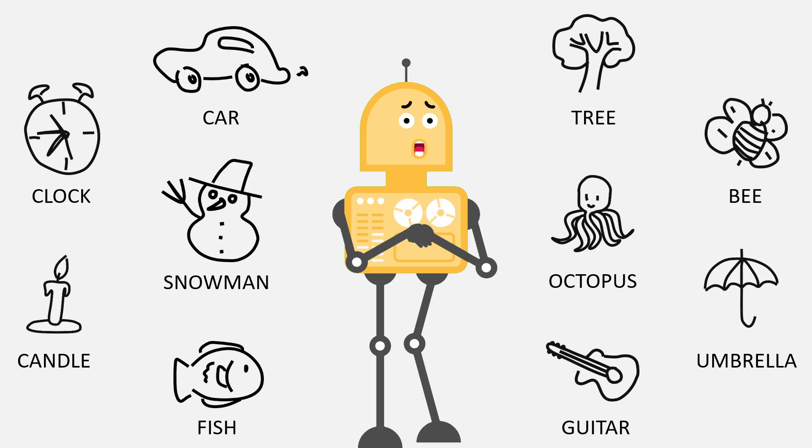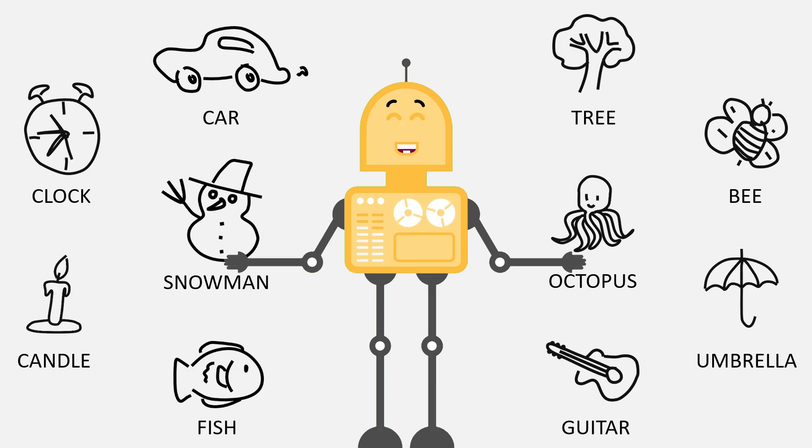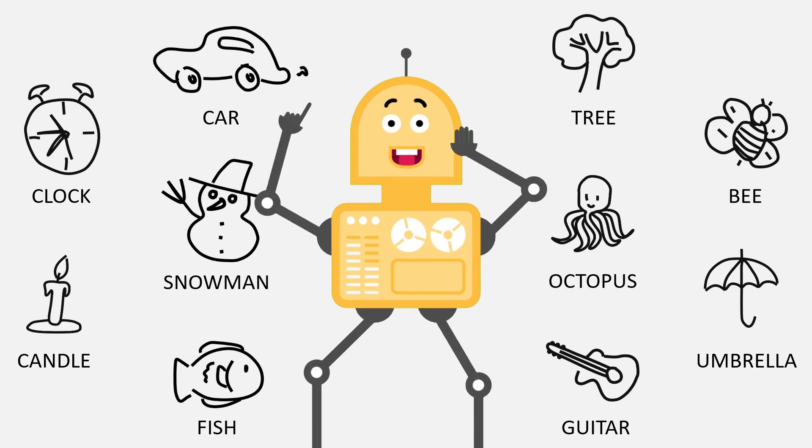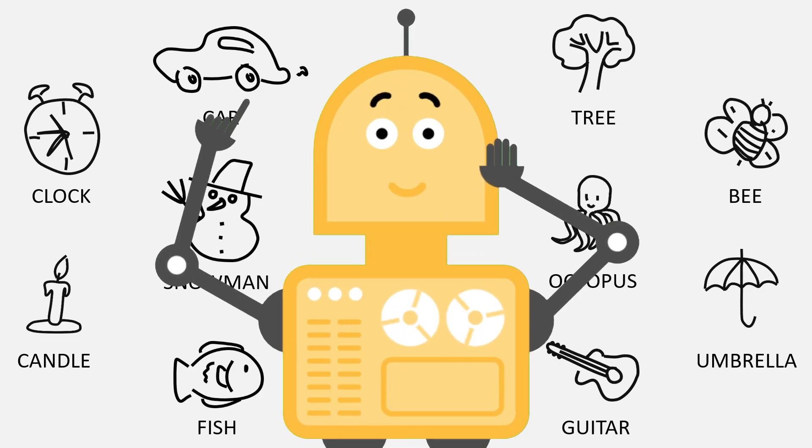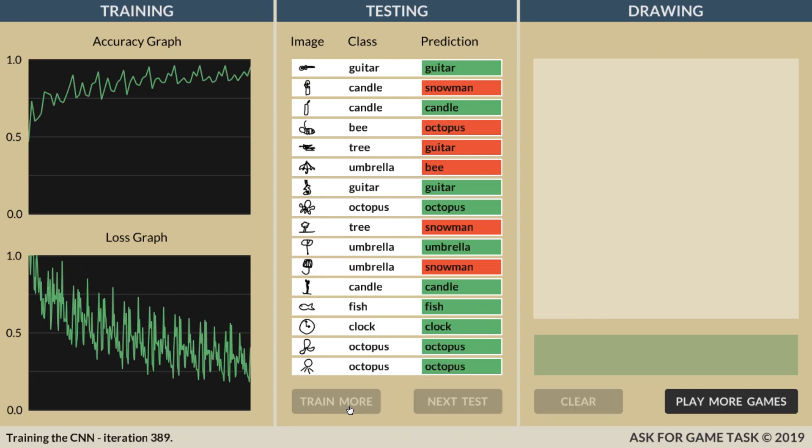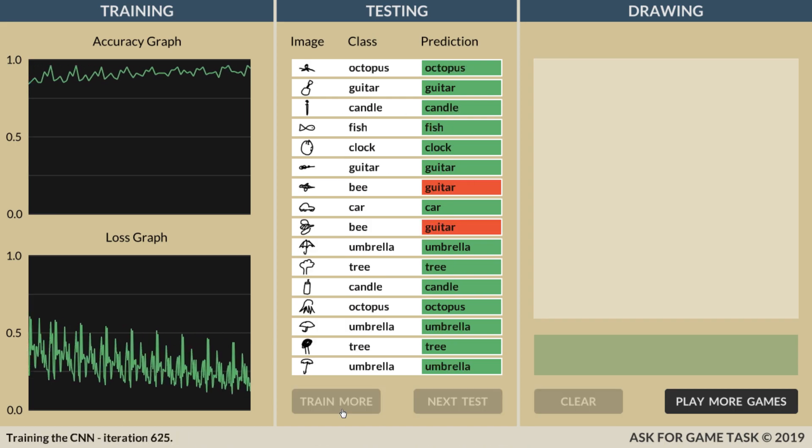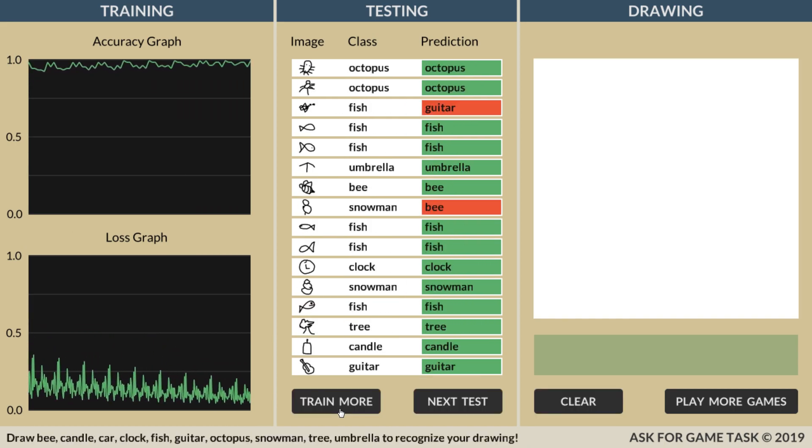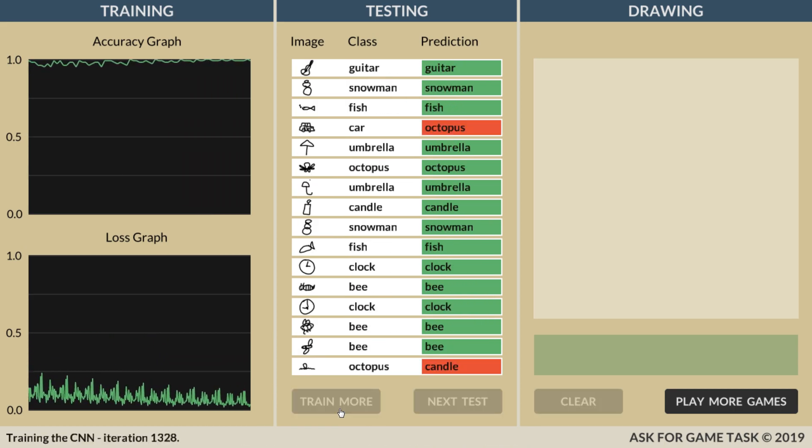So, after retraining the network, it should be able to predict doodles from these 10 categories. Well, I hope so. Let's take a look. The first action is retraining. And then, the real fun begins. Let's go!